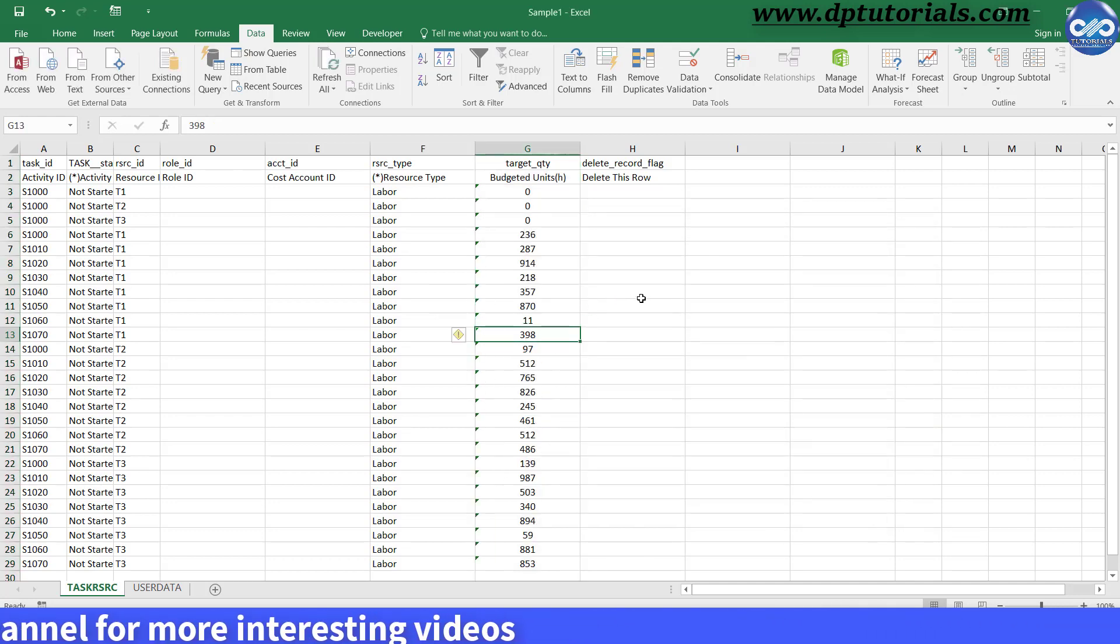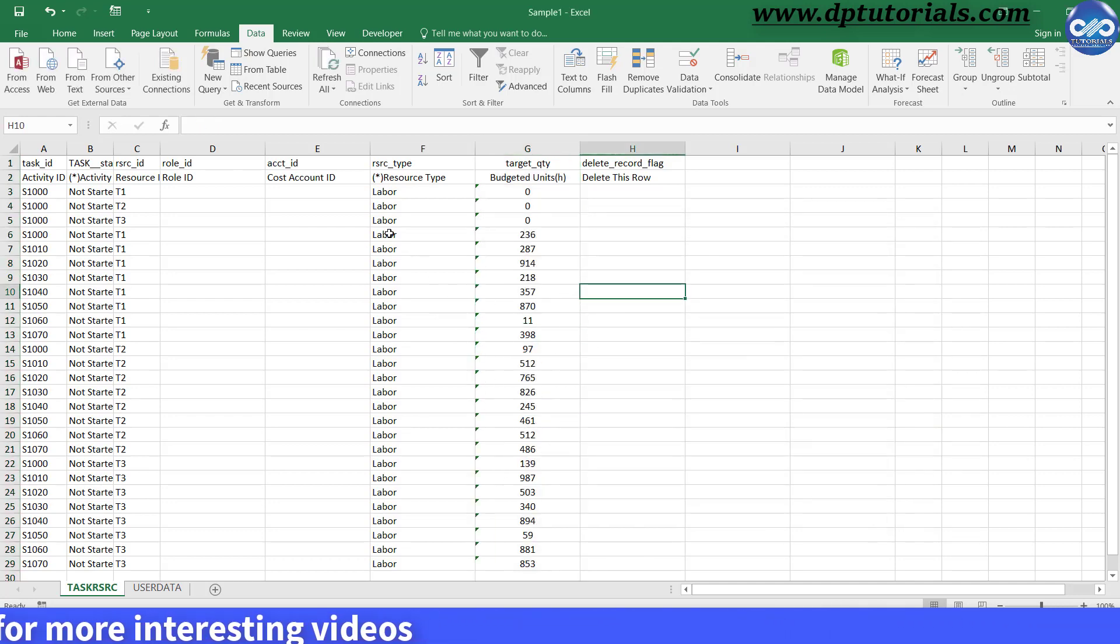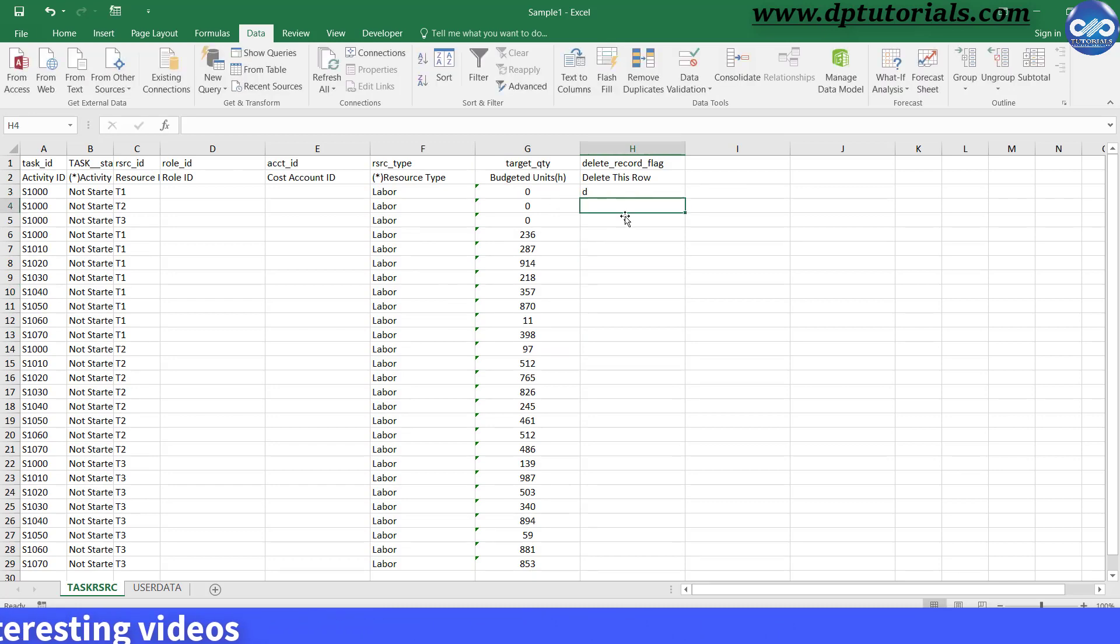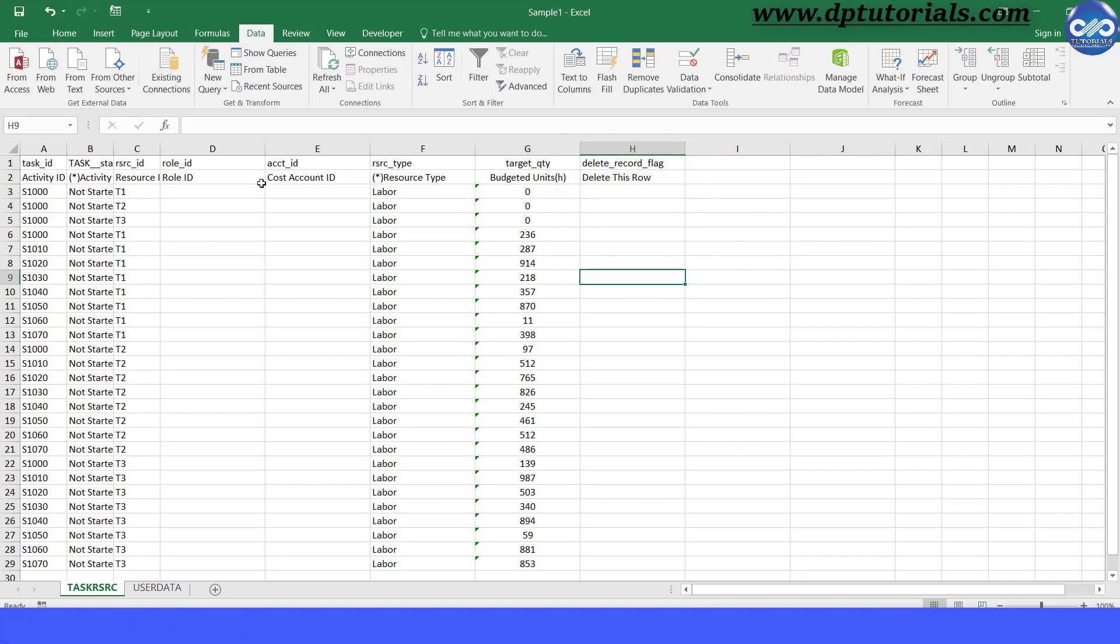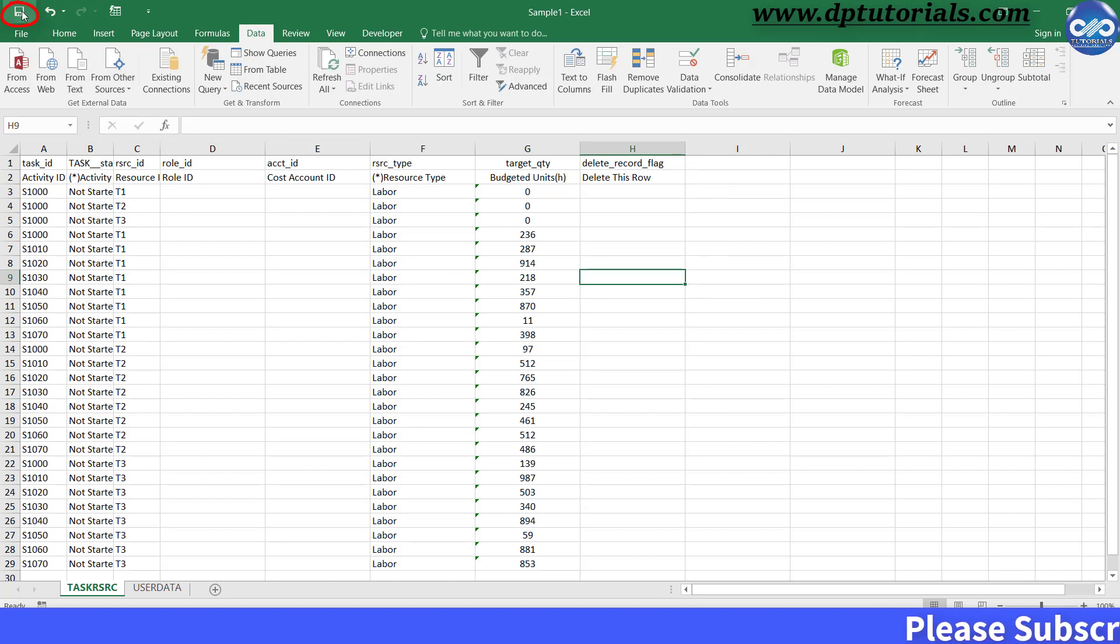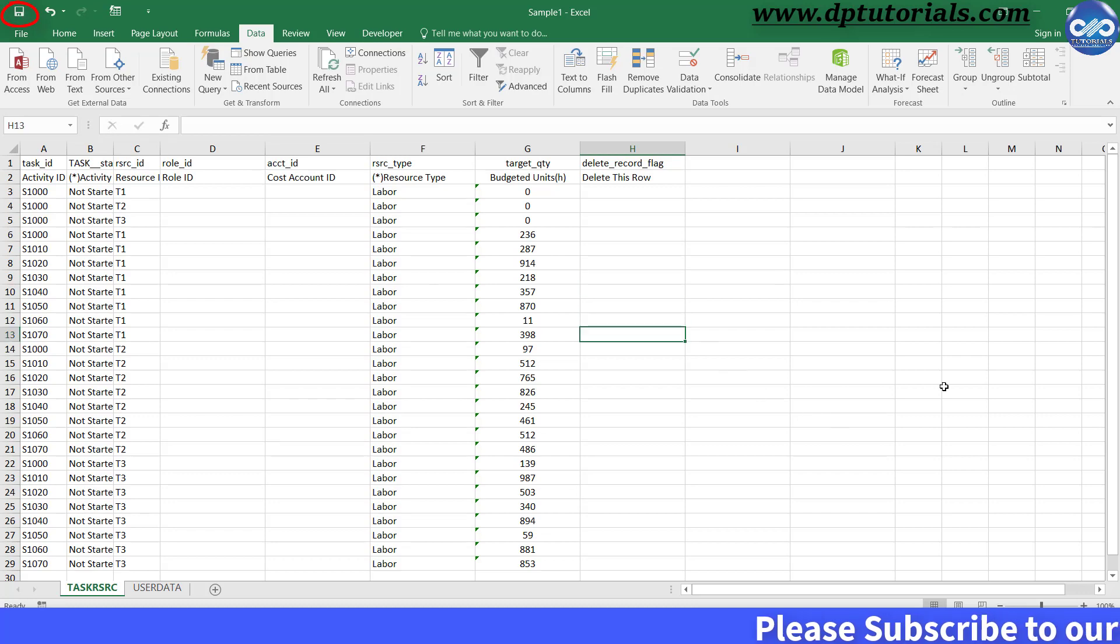One point is that you can mention as D here in this column H with the header as Delete this row. By doing this, you can delete these specific rows from Primavera by mentioning as D. Now, finally, once you are done with this Excel changes, save the Excel file and close it.